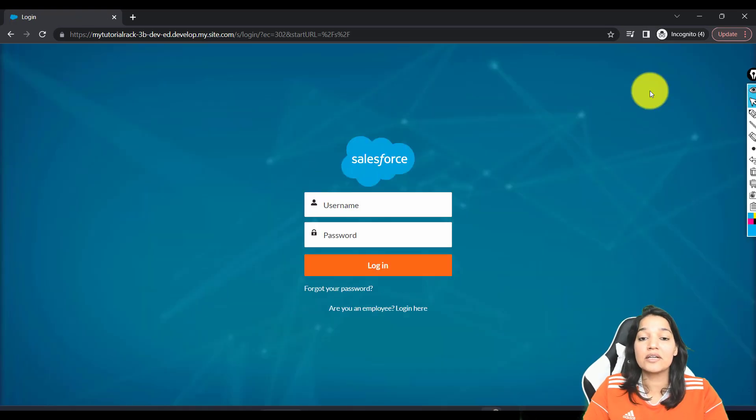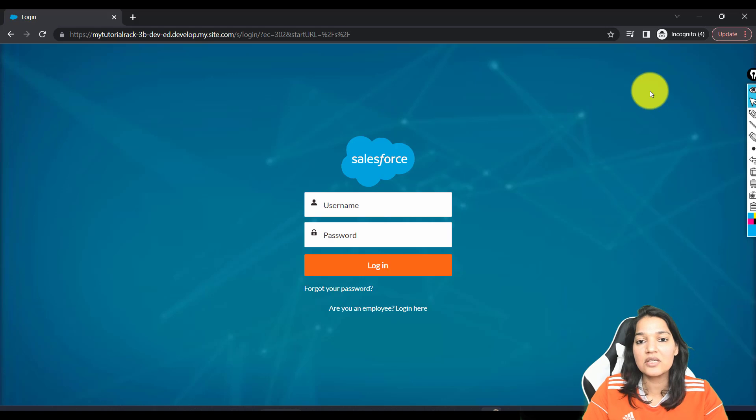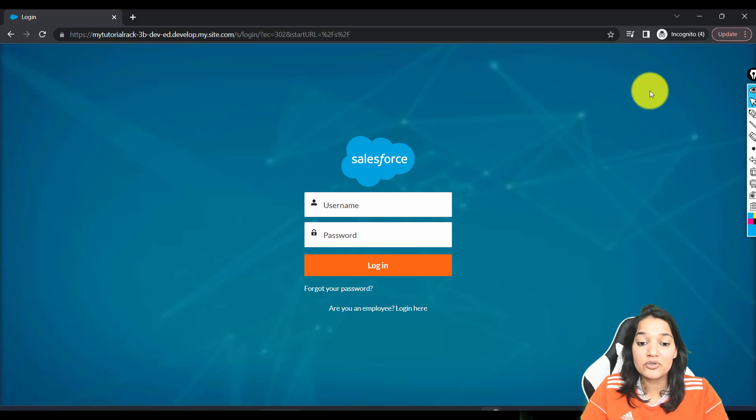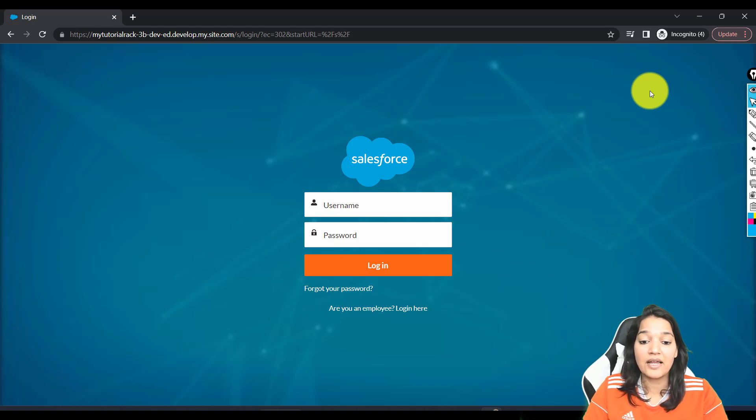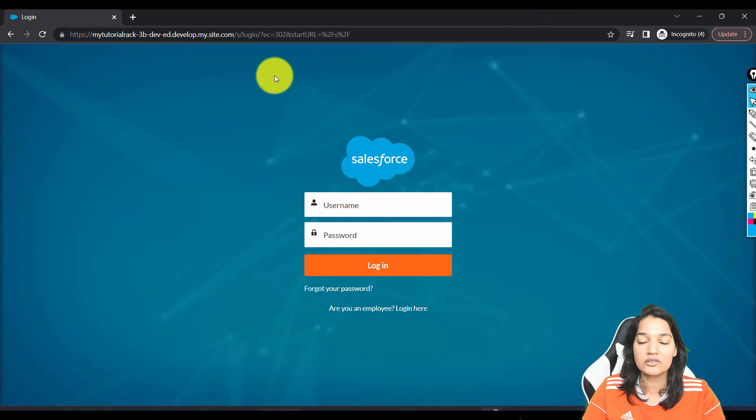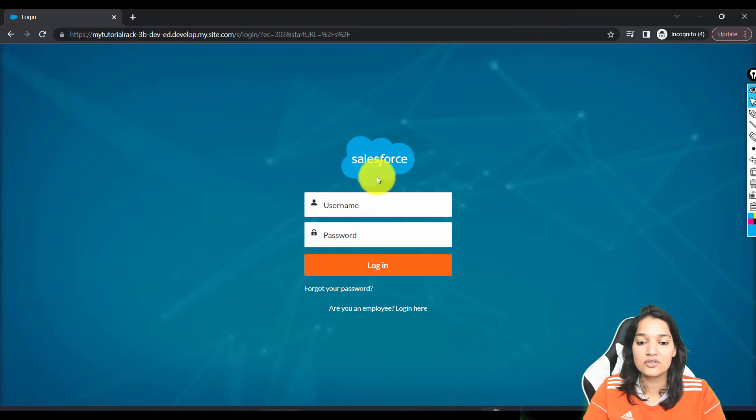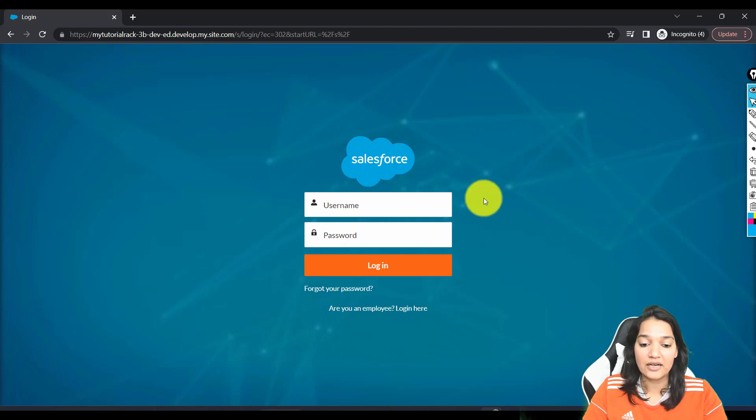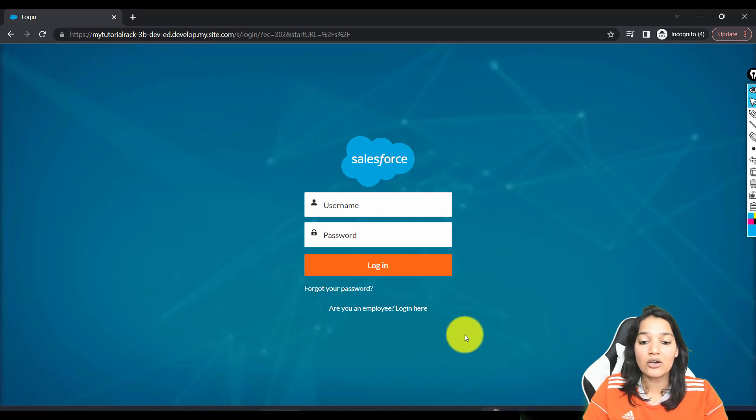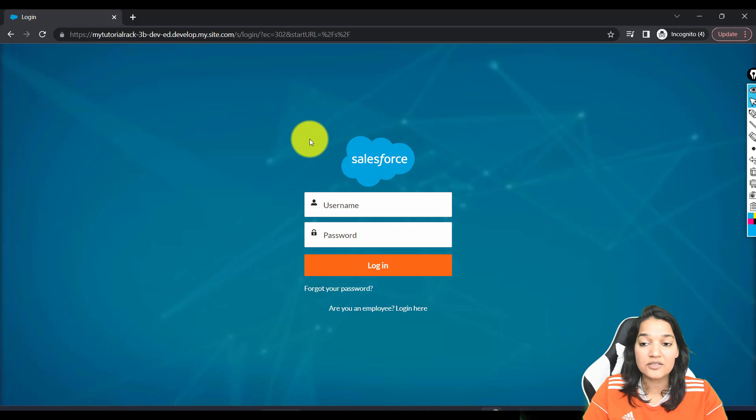Imagine you are a customer and the customer is seeing this screen. He doesn't know his username and password; we haven't set up anything like that. This is the login screen. You can customize this login screen as well, change this logo, and do all of that. This is the login screen he is going to get.